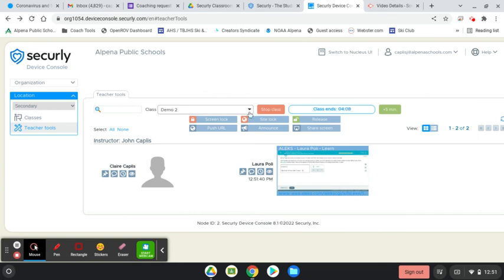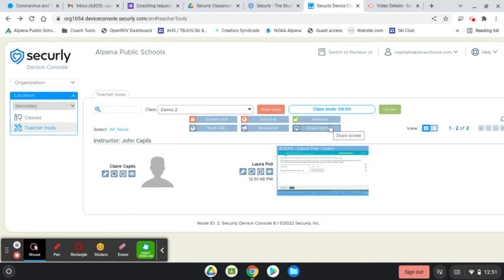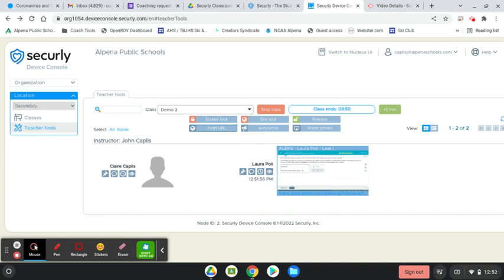There are advanced features like screen lock where you lock the student's screen, site lock where you lock them onto a particular website. There are a number of options where you can interact with individual students, so I could send a website to a student if I was helping them, or you can send websites out to the whole class using this push URL. You can do announcements, you can share your screen.